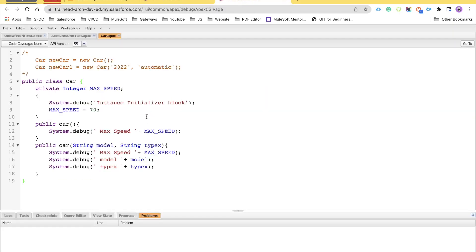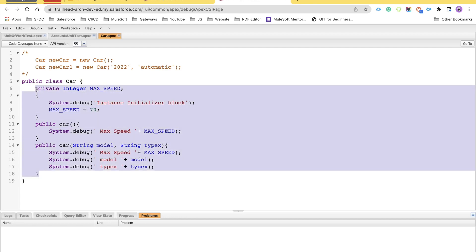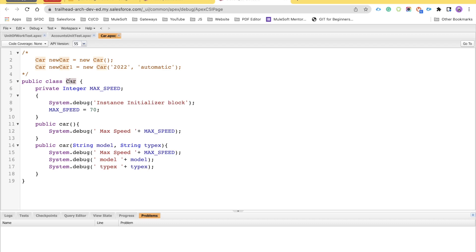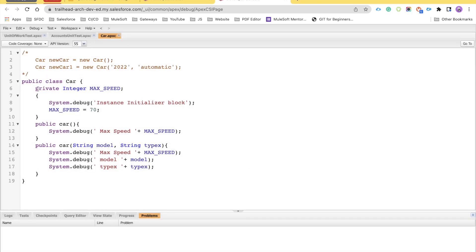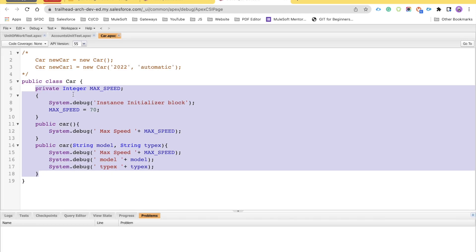Now let's quickly see how we can work with the initializer block in Salesforce. This is a very simple Apex class I have created. The name of the class is Car, and I am using the Developer Console. If you are familiar with Salesforce development, you might be using Visual Studio Code — that is also fine. To create this class, click on File, New, and select Apex Class, then give the name of your class — in my case, Car.